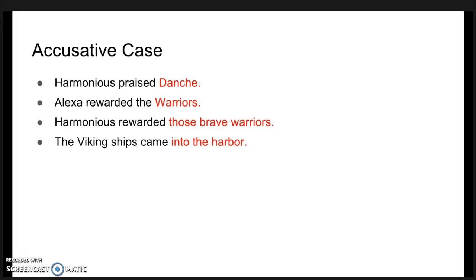For accusative: 'harmonious praised Dantia', where Dantia is the accusative. 'Electra rewarded the warriors', and 'harmonious rewarded those brave warriors', and 'the viking ships came into the harbor'.